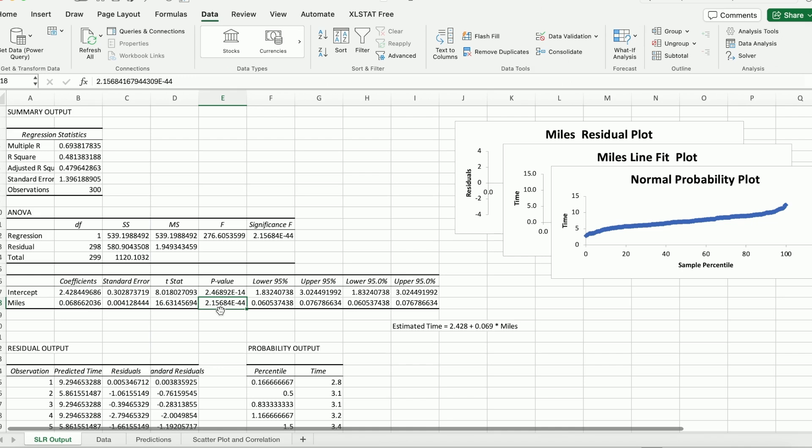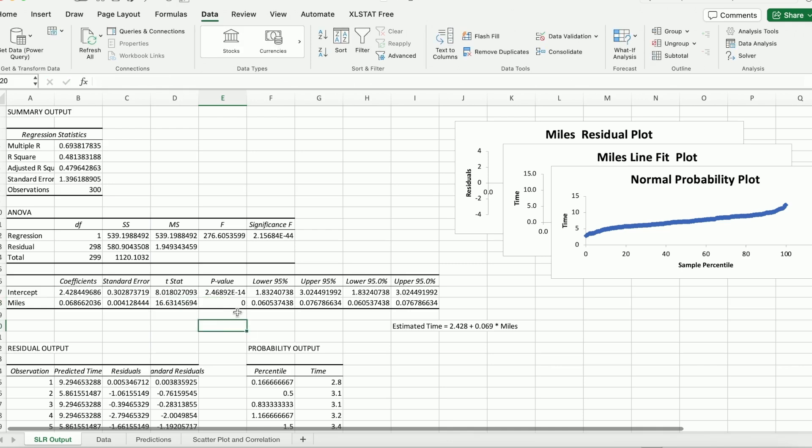Over here, 2.15 is multiplied by 10 raised to the power of negative 44. So it is an extremely small number. So you can pretty much round it using 0. So that means a very small p-value indicates miles is a significant predictor. OK. So you should definitely keep miles in your model. Right. So miles is important.